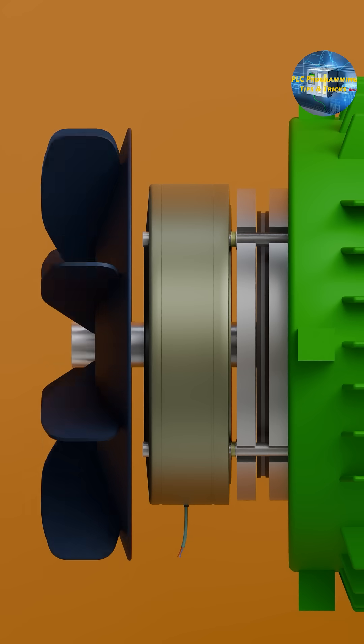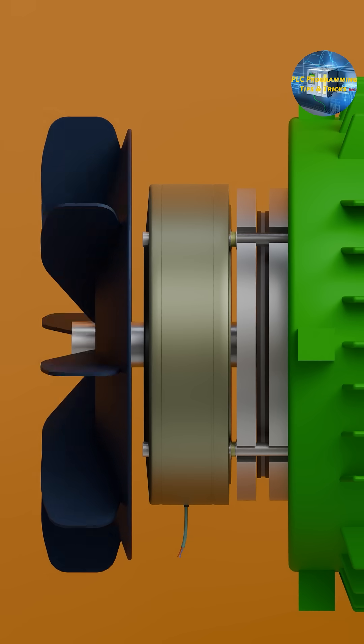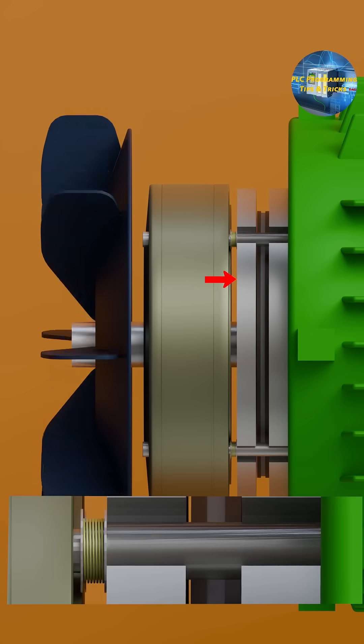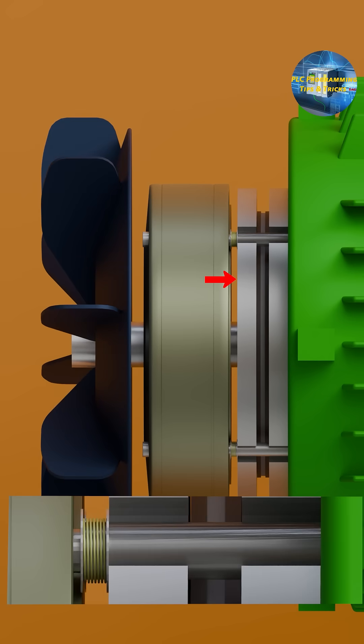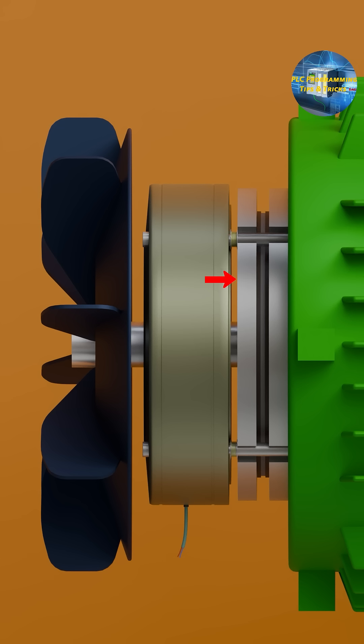When power is cut, the coil de-energizes. Instantly, the springs push the pressure plate against the brake pad, clamping it onto the hub. This friction force stops the shaft immediately.